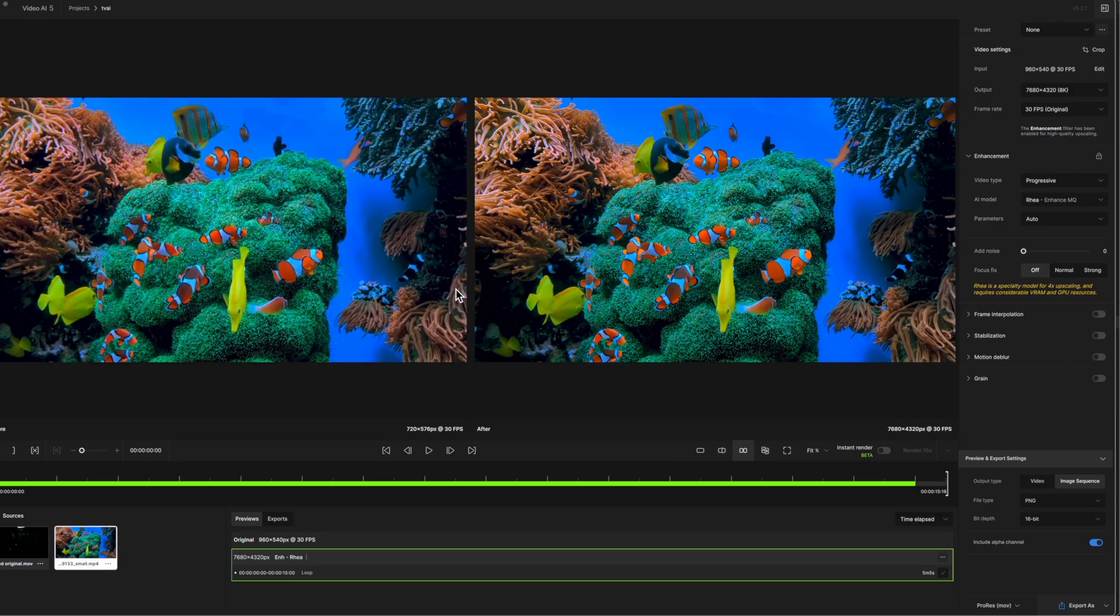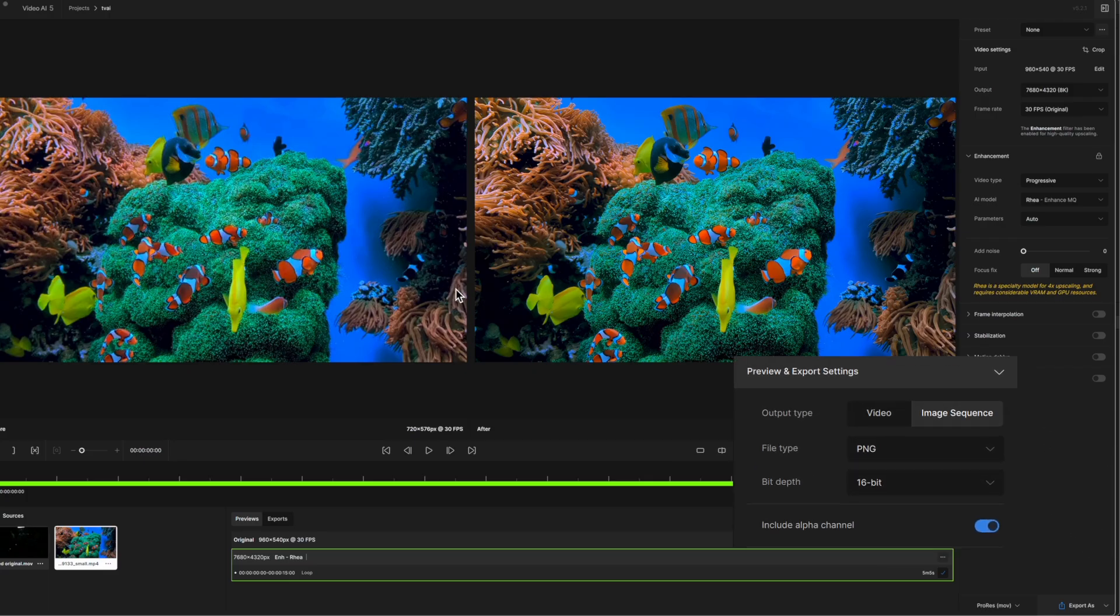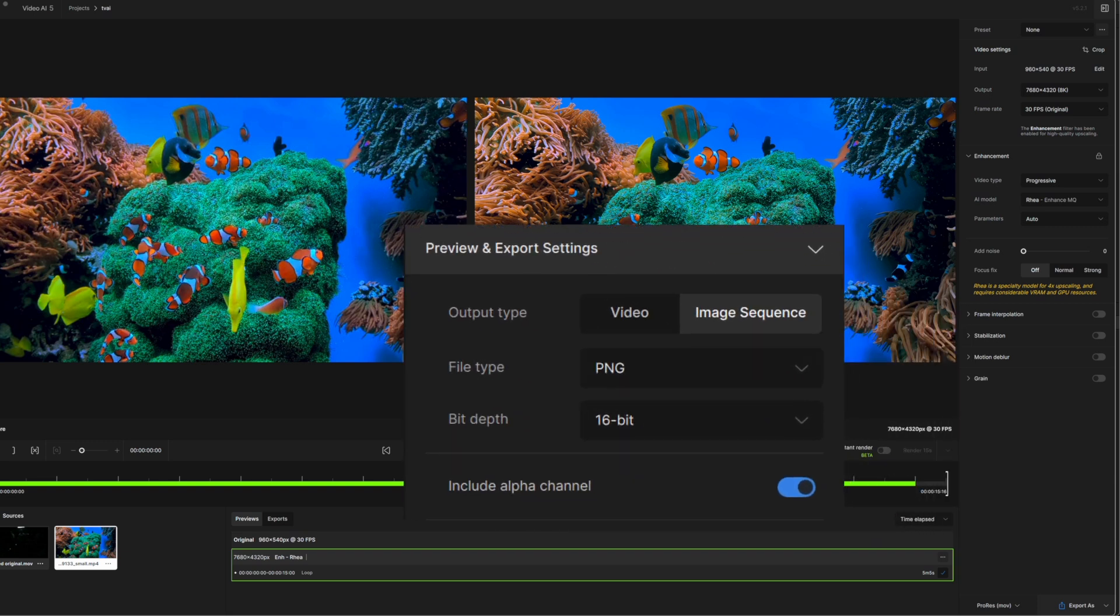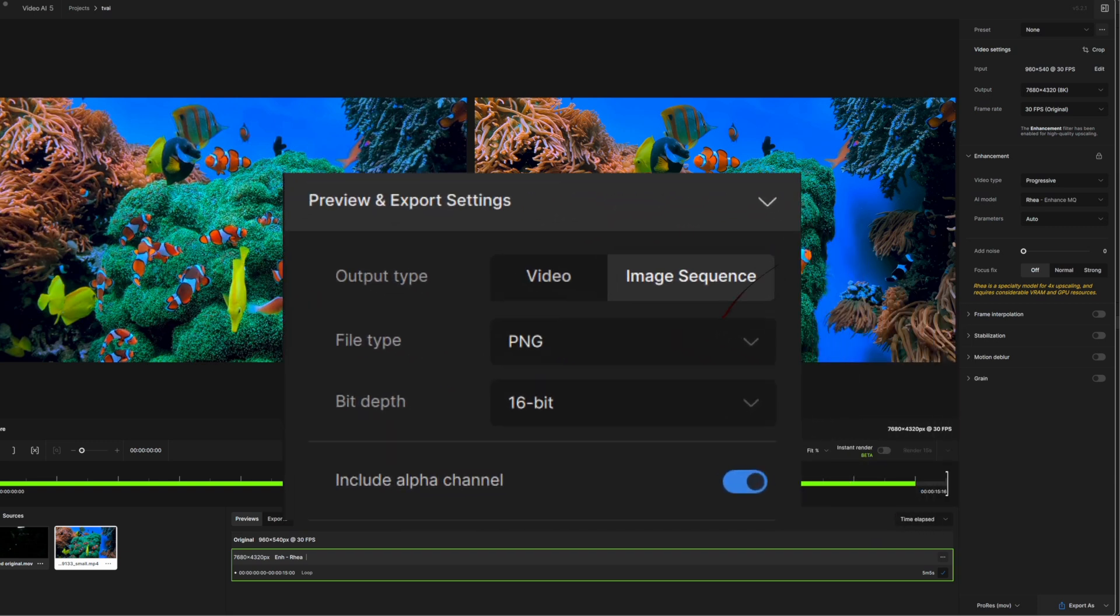Video AI can now copy alpha layers from inputs and merge them back with the AI model output videos. But you will need to use QuickTime animation, TIFF, PNG, and image formats for the alpha layer to work.